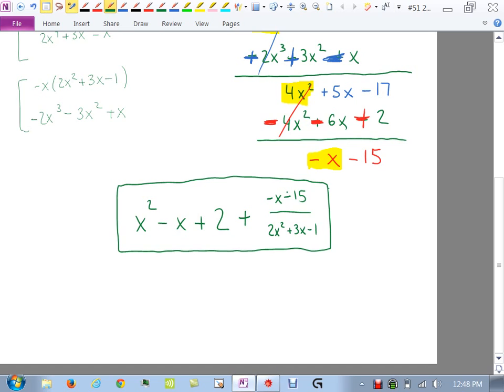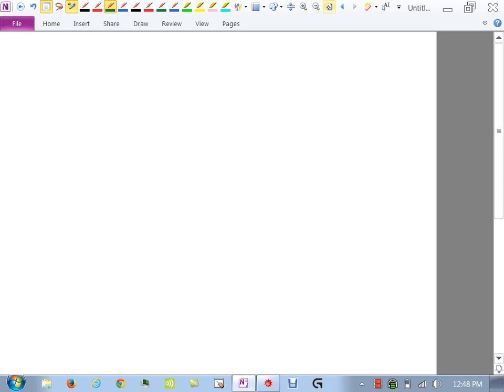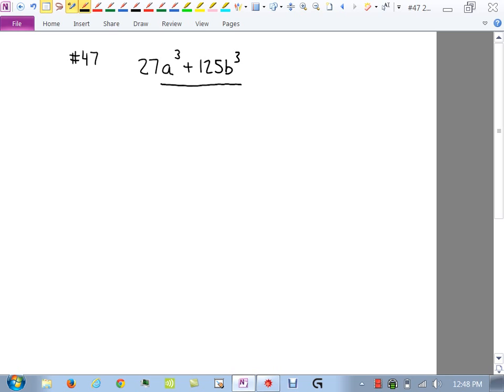Should I entertain any other questions? Did you still want me to look at 47? Okay. So this was not a homework problem, but it's a fair problem since it's in the book. It's a bit of a challenge — I never really gave you anything like it, but let's see how we can still apply long division.